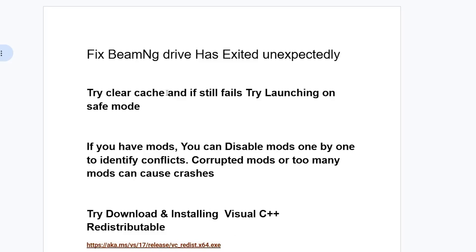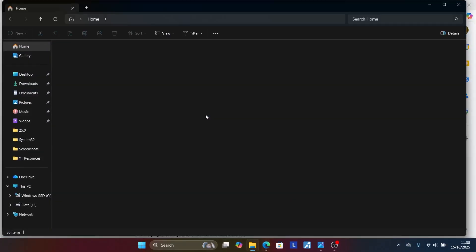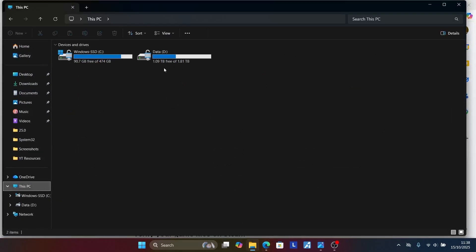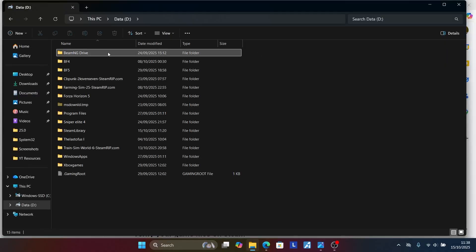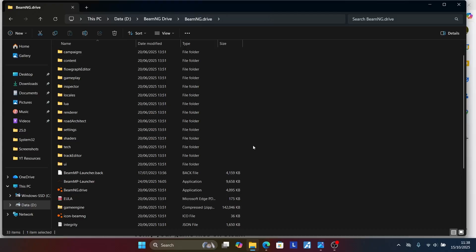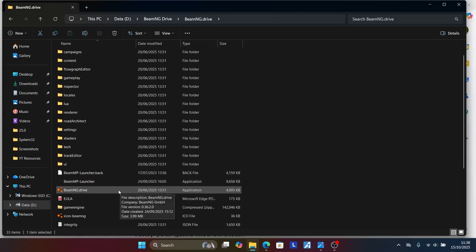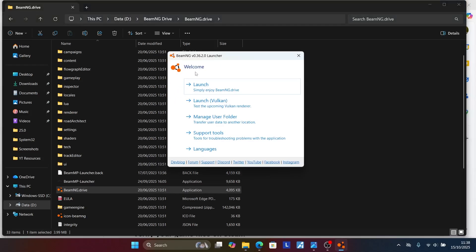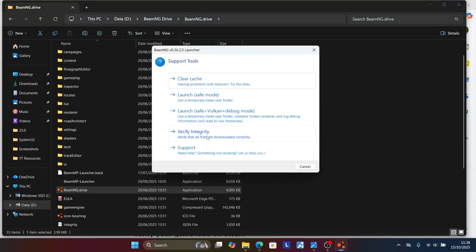You can start by trying to clear cache. Go to your folder where BeamNG Drive has been installed and open the folder for the game. You will see the launcher here — open BeamNG Drive from its folder. Once you launch it, it will come up on the launcher. Now go to Support Tools and select Clear Cache. Once you clear cache, try to check if the problem has been resolved.